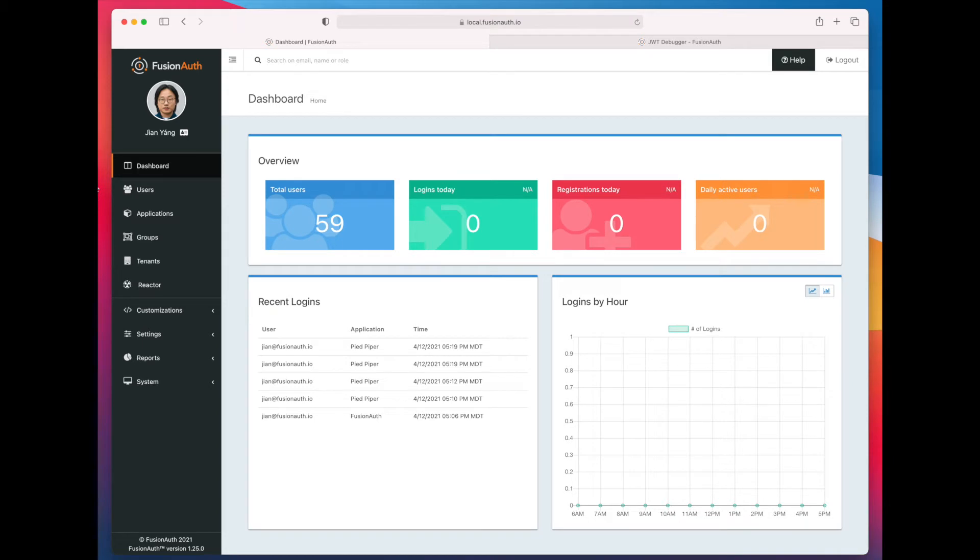Hello, I'm going to walk you through creating a JWT Population Lambda today in FusionAuth.